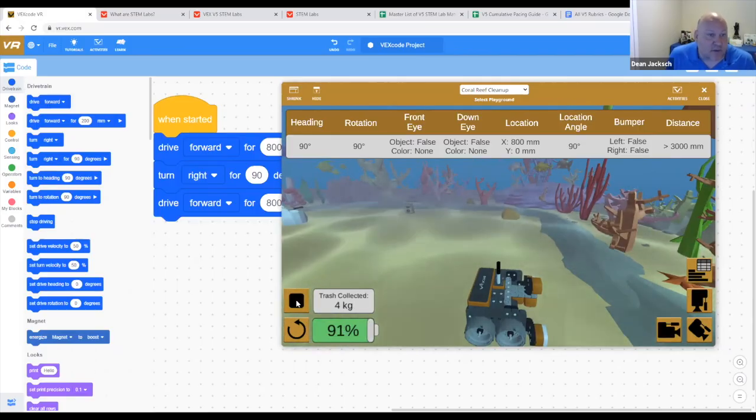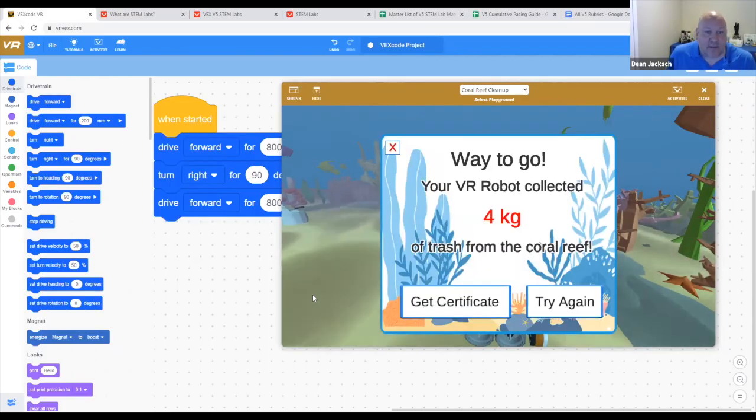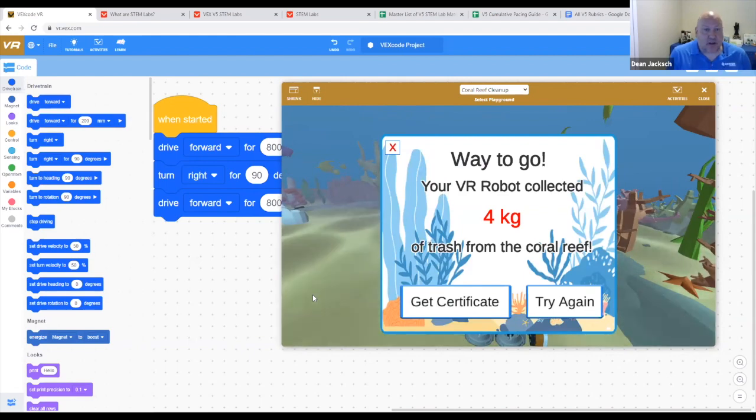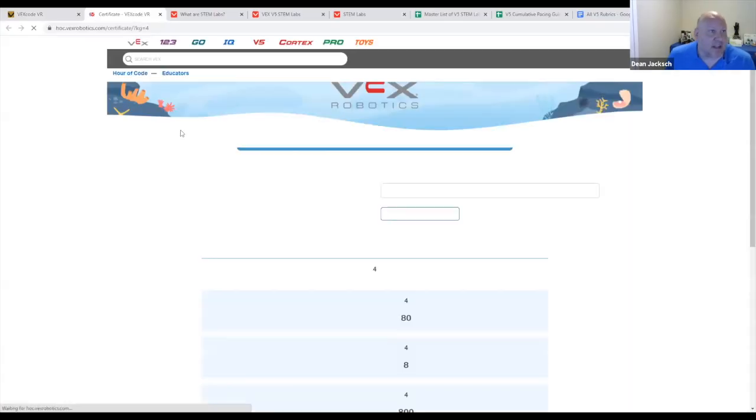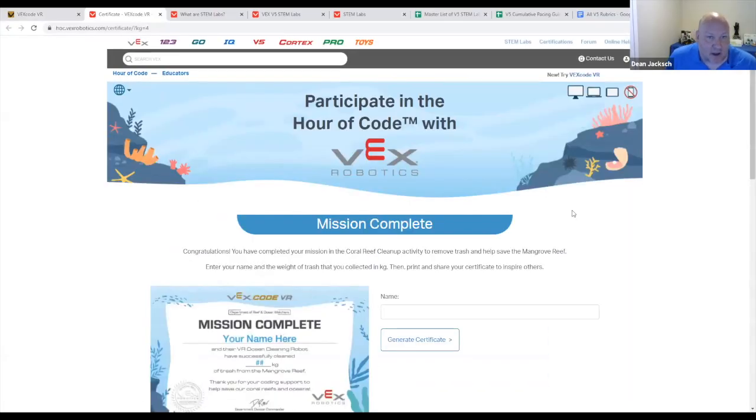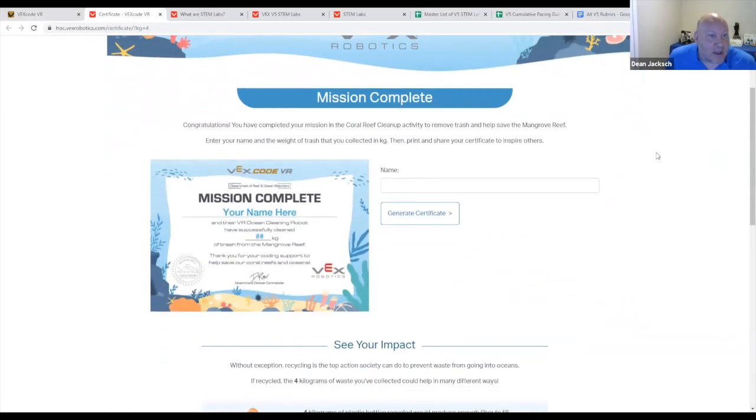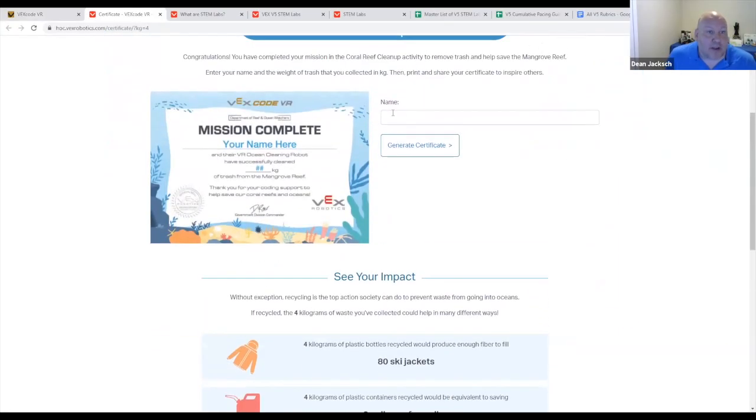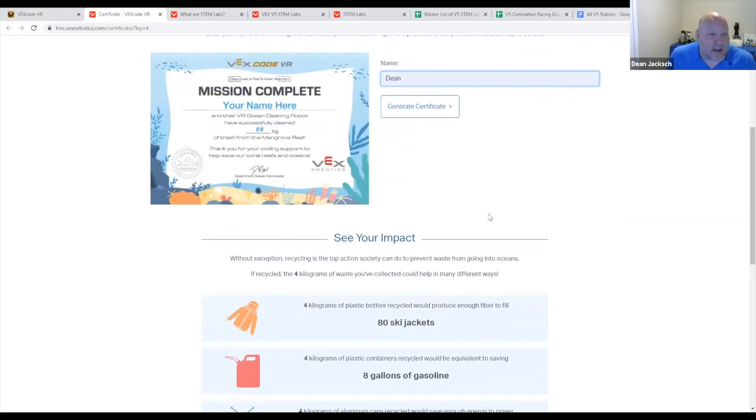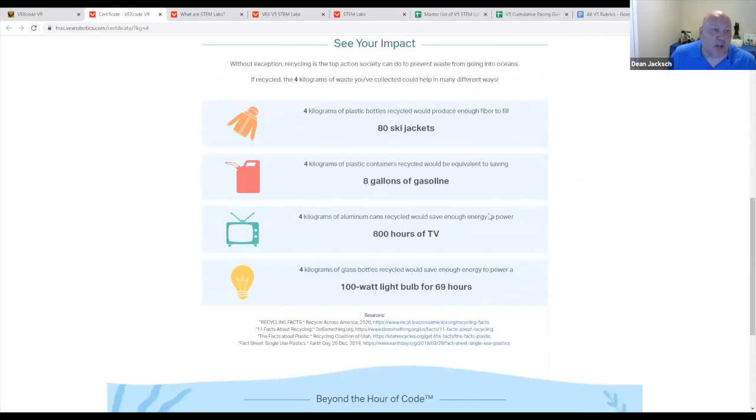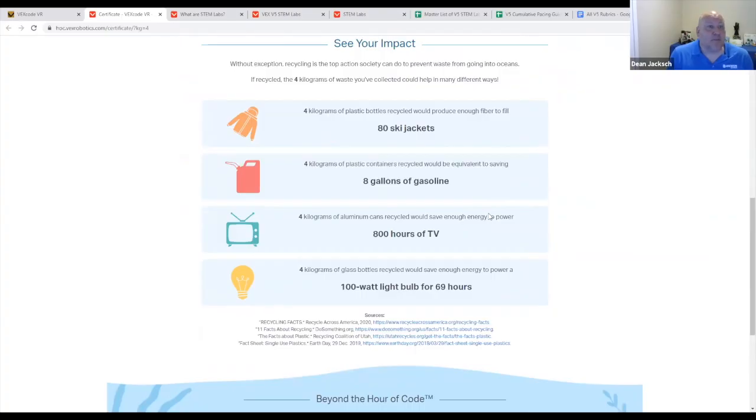Once the students have ran their code, they get an option. Are you happy? Do you want to try again? Or do you want to go get your certificate? So if we click on get certificate, they can put their name in, and it will generate a certificate with their name telling them how much trash they've collected. But it also talks about real world impact. So in this case, four kilograms of plastic bottles recycled would produce enough fiber to fill 80 ski jackets. That's huge.